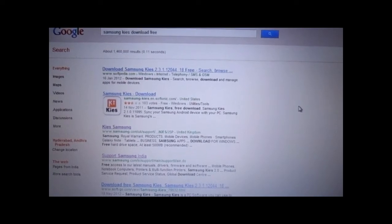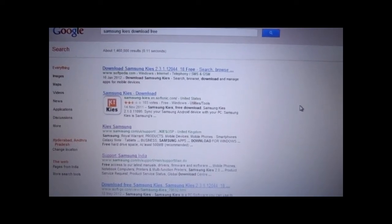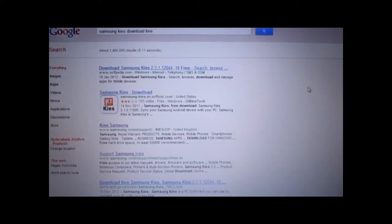In order to update your firmware using Kies you have to have this Kies software on your desktop. Let me show you — this is Samsung Kies. Just double click on it.